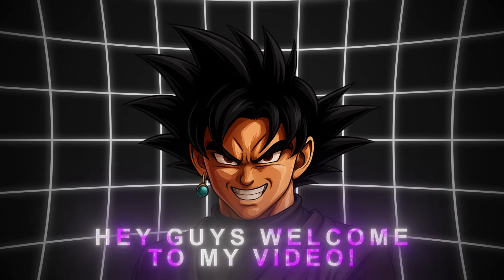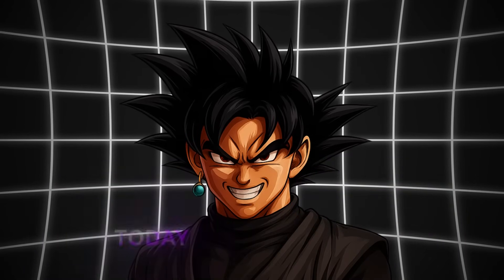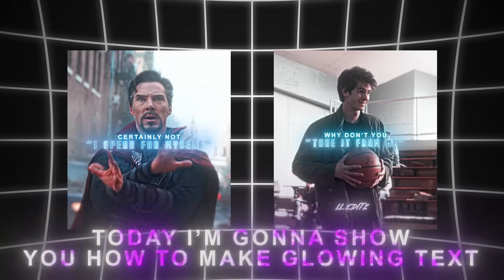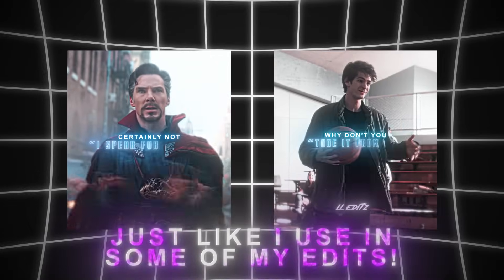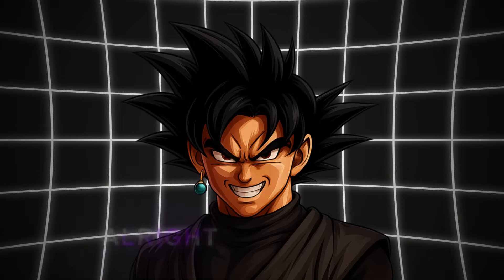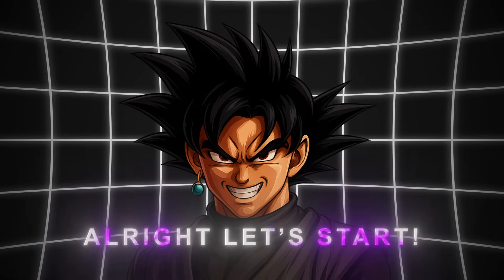Hey guys, welcome to my video. Today I'm going to show you how to make glowing text, just like I use in some of my edits. Alright, let's start.